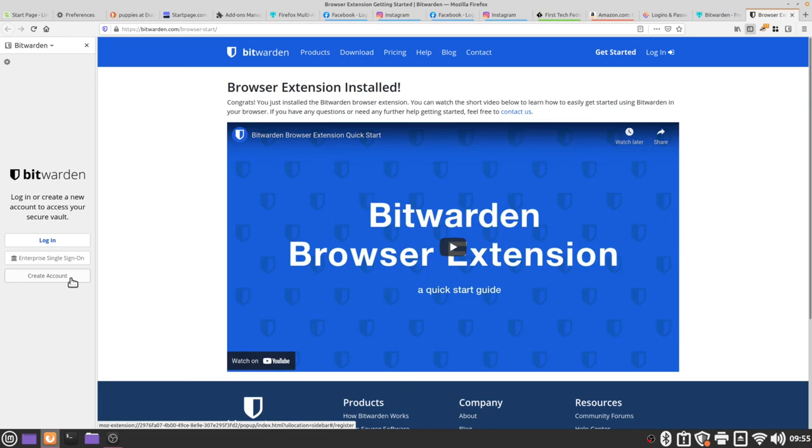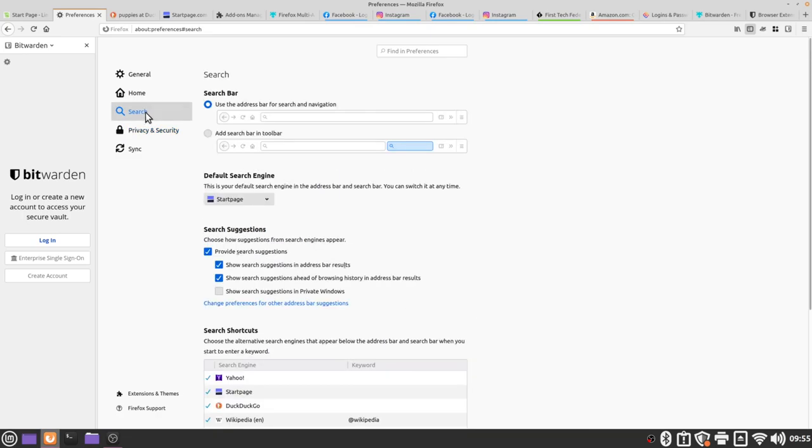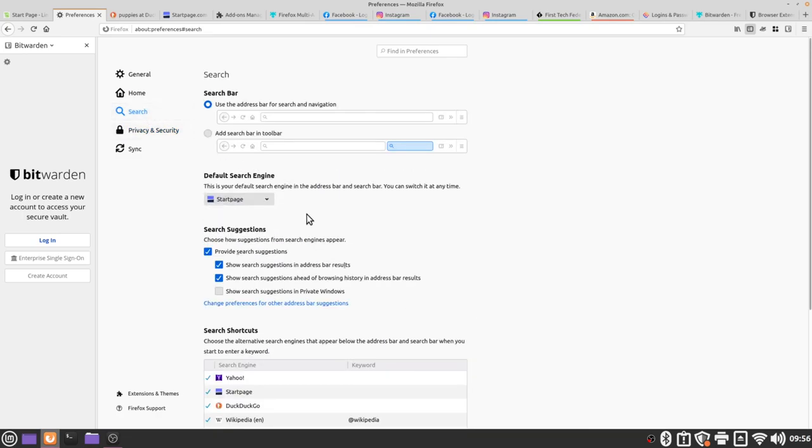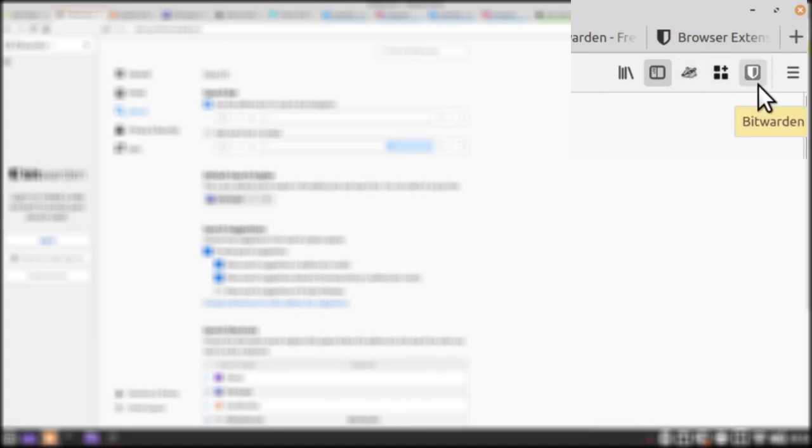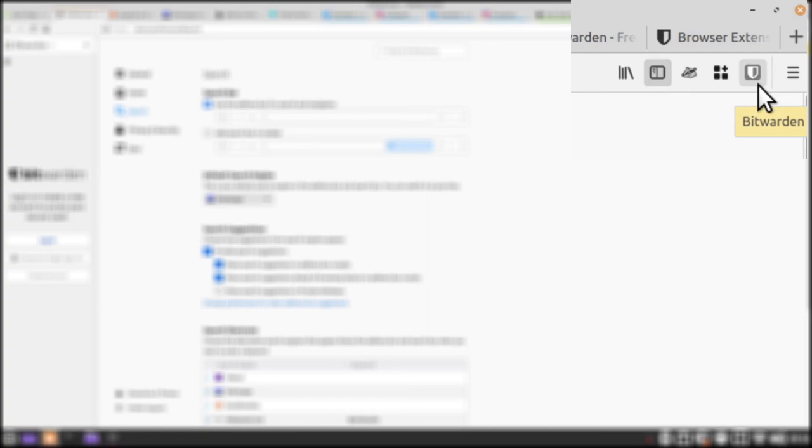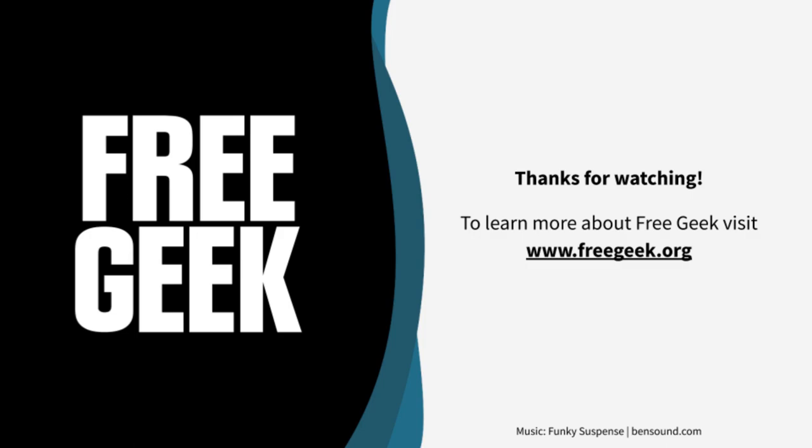So to recap, the things that we changed were our preferences tab in the search section. We changed our default search engine to DuckDuckGo or StartPage. And we also added three new extensions: Privacy Badger, Firefox Containers, and the Bitwarden password manager. Though any password manager that you feel comfortable with is a great one to use. Thanks for watching, we hope you learned something, and thanks for supporting FreeGeek.